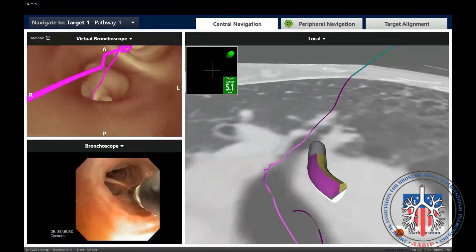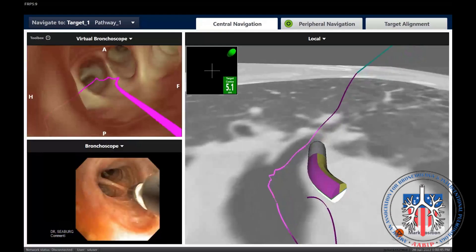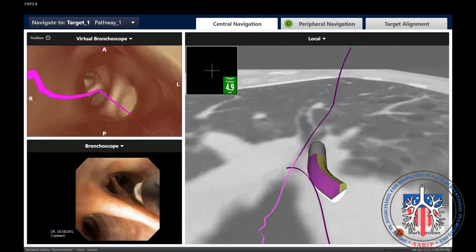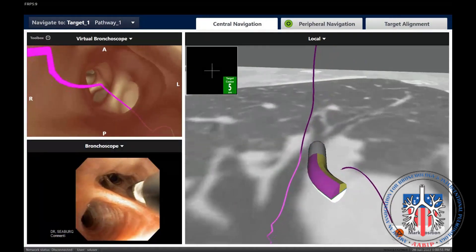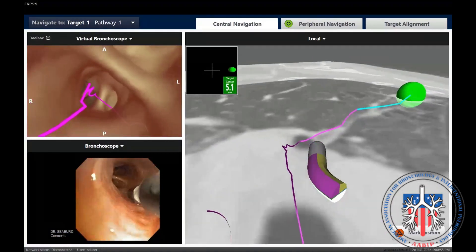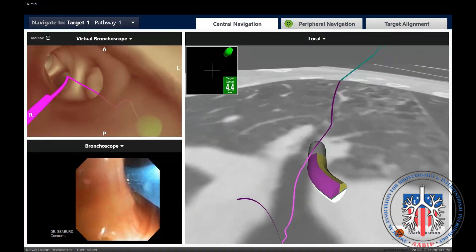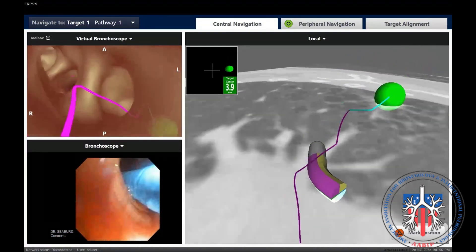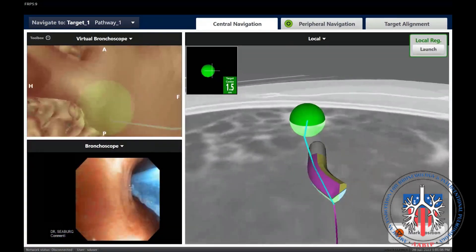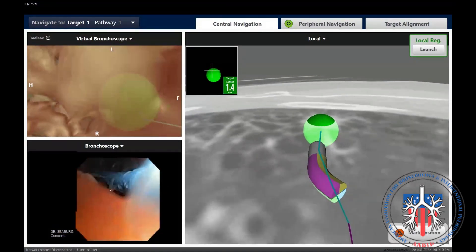Once the correct segment is selected, we rotate the catheter so that the green ball and the pathway is bright and to the right of the screen. Once the most optimal bronchus is selected and alignment is achieved, advance the extended working channel into the periphery of the lung, rotating slightly to ensure that the target remains to the right of the catheter.